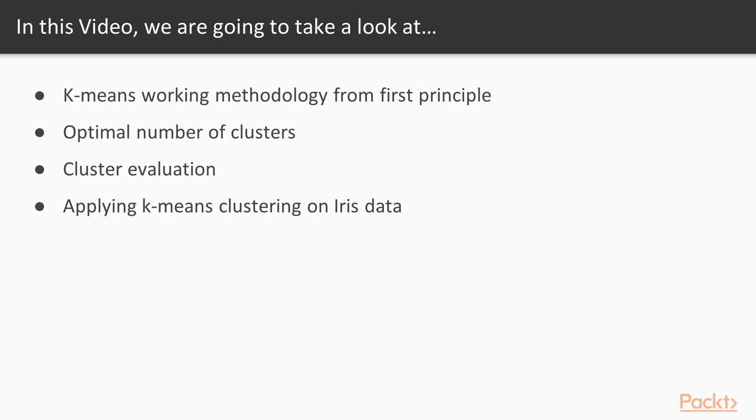In this video, we are going to take a look at K-Means working methodology from first principle. We will also see optimal number of clusters and cluster evaluation. Finally, we will apply K-Means Clustering on IRIS data.